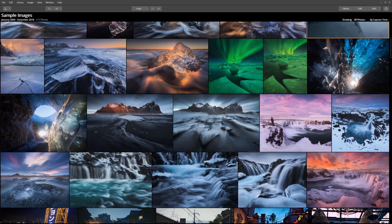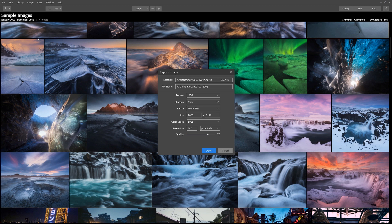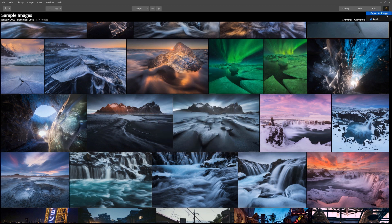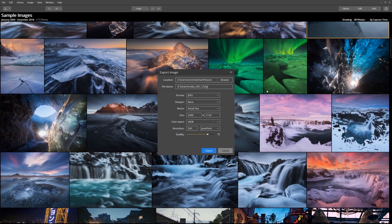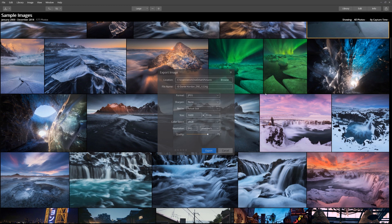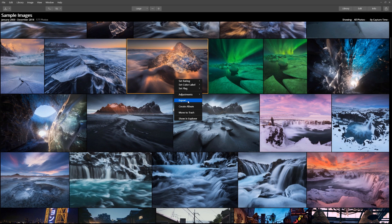To export your file, simply click Image from the top toolbar and select Export. Another option is to click the share button in the upper right corner on the top toolbar and select Export to Image. A third option is to right-click on an image and select Export.